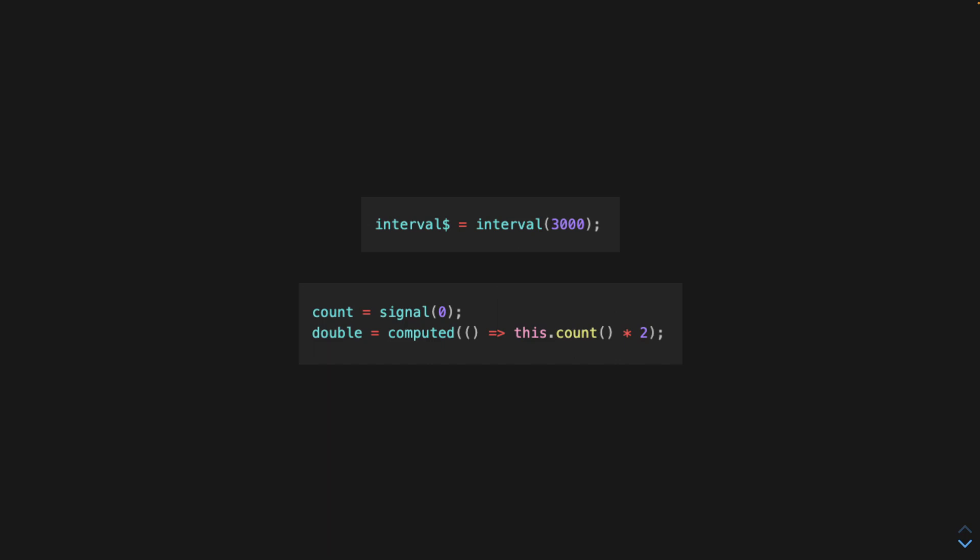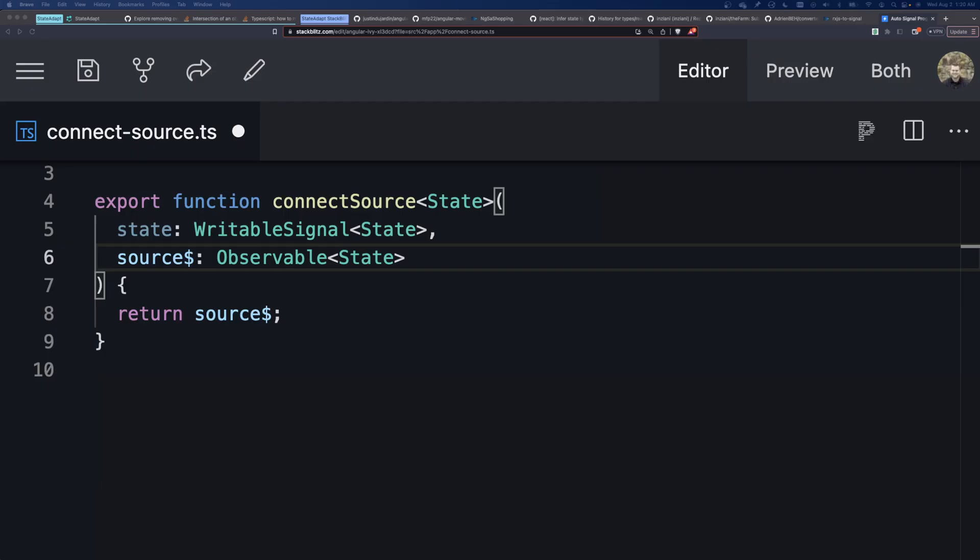So, what we would like to do is create a function that creates a connection between interval and count, and then we can represent that connection as an observable. So, here's that function, and it's returning an observable.